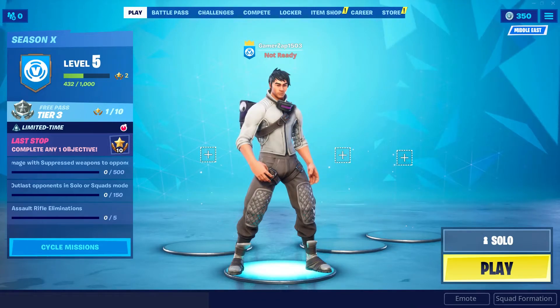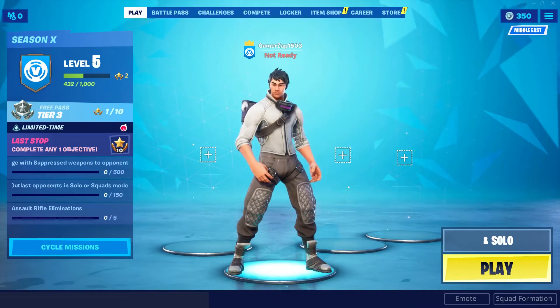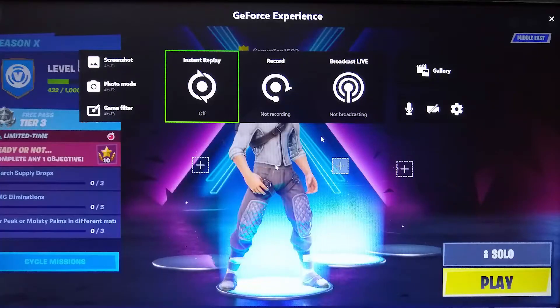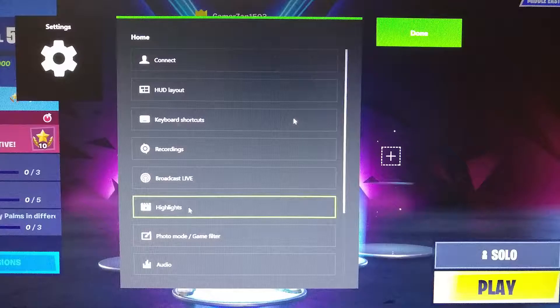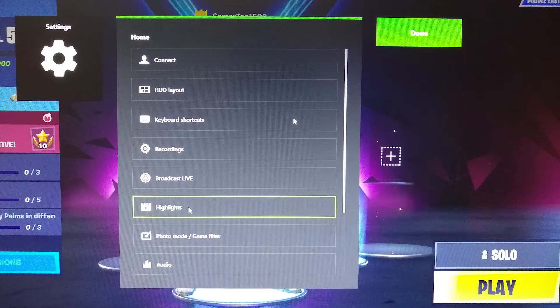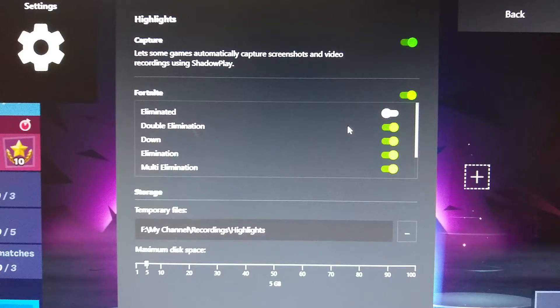Again, the same steps: hit Alt+Z, click on Settings, and then Highlights. Here are all the options for Fortnite.